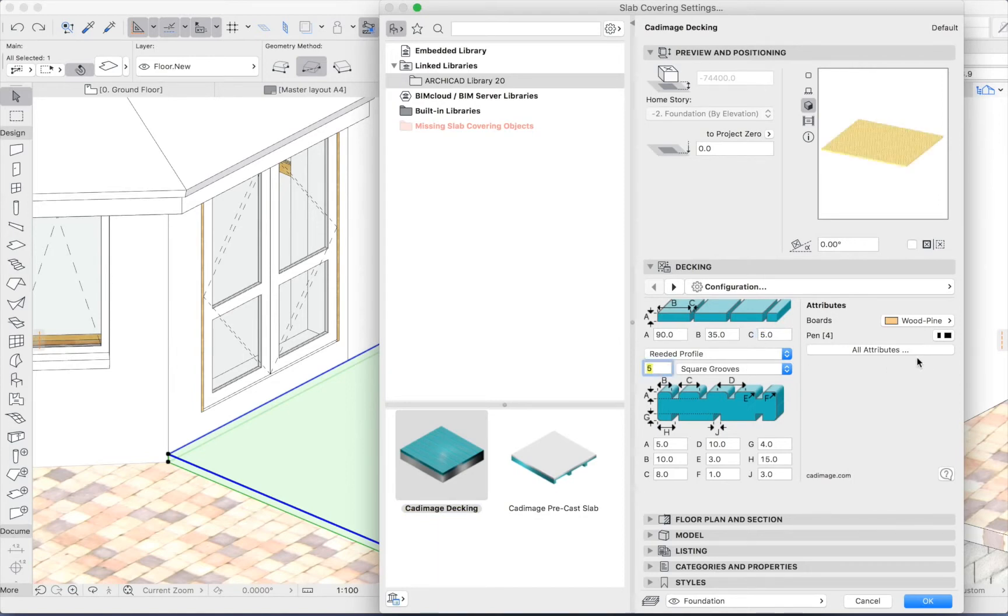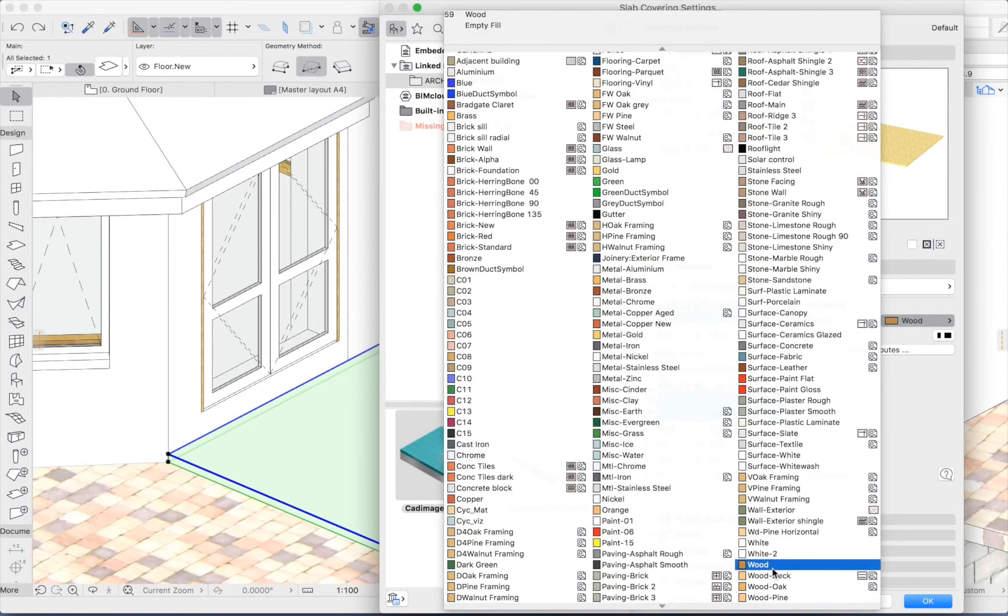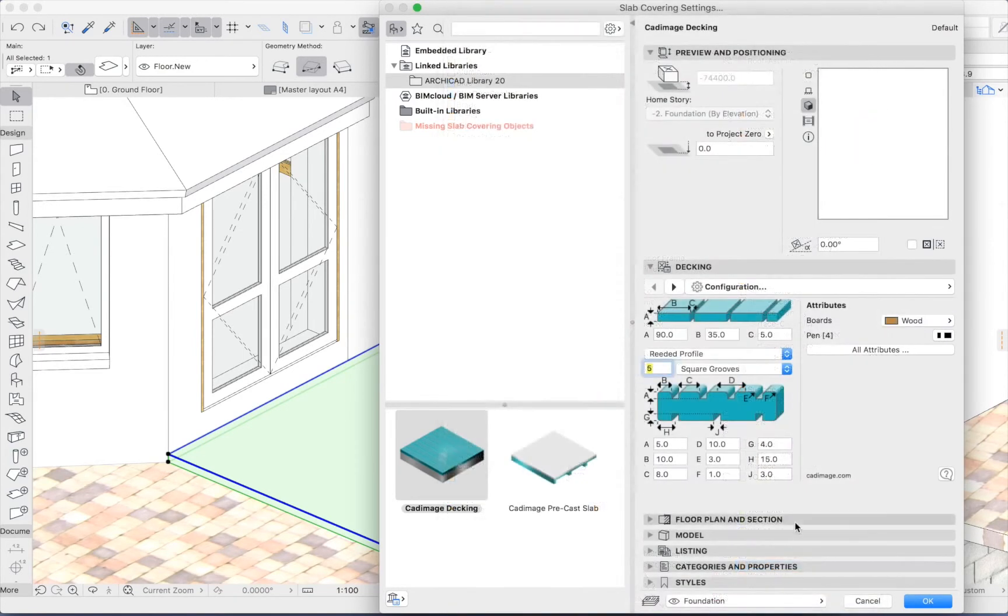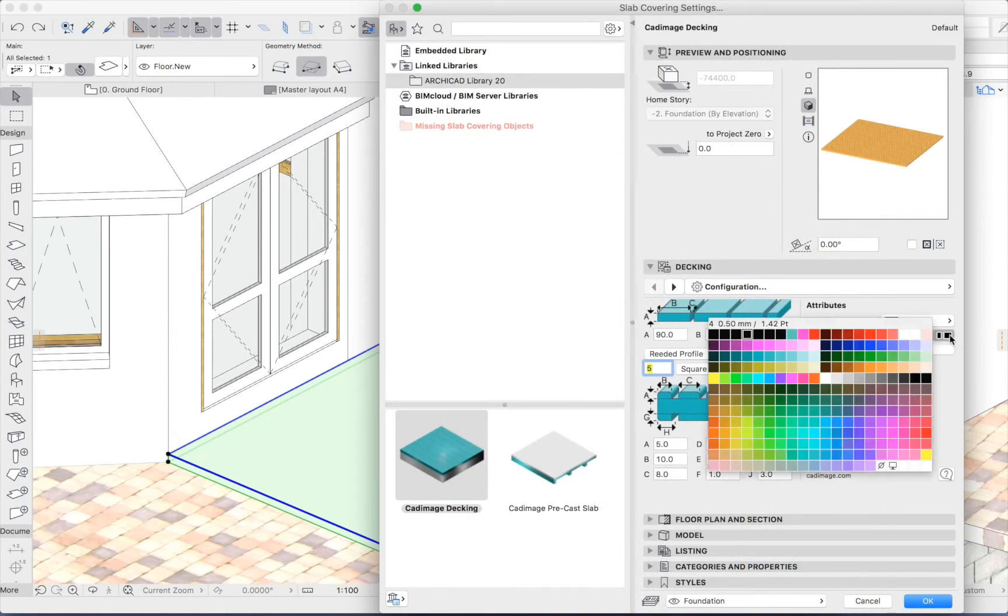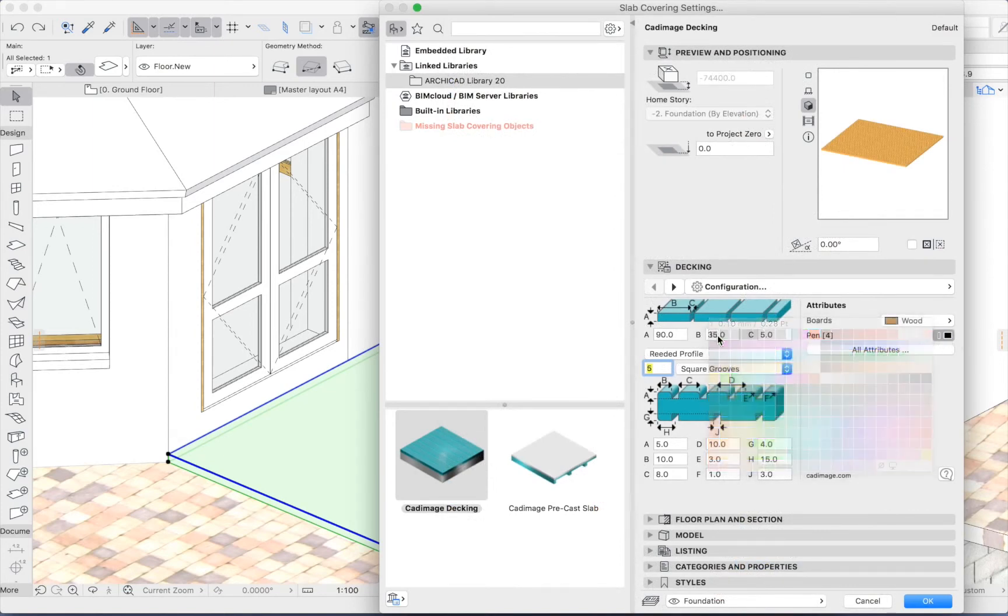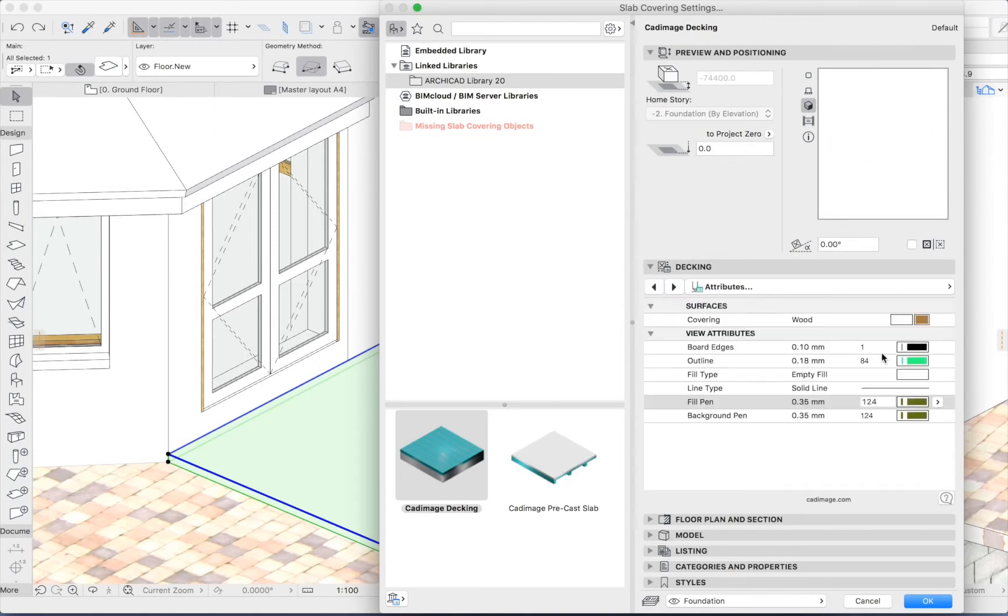And I can pick a relevant surface. I'll just go for wood. And some suitable pens. I'll have just a black outline.